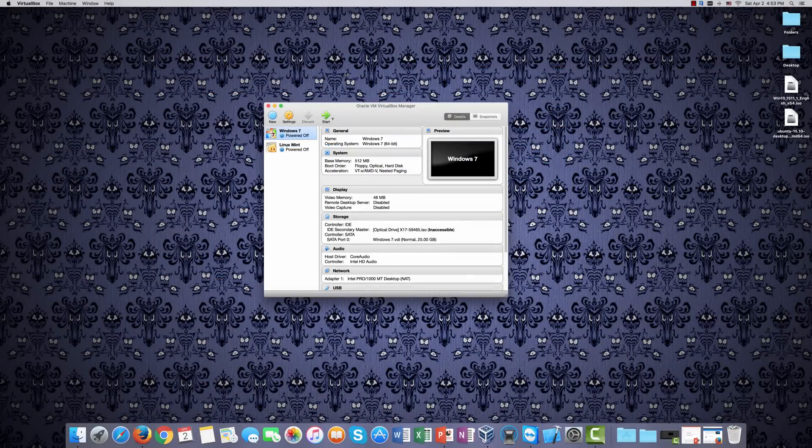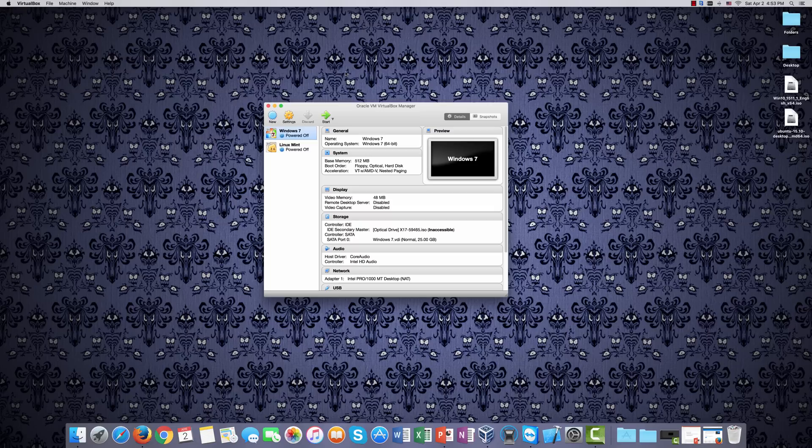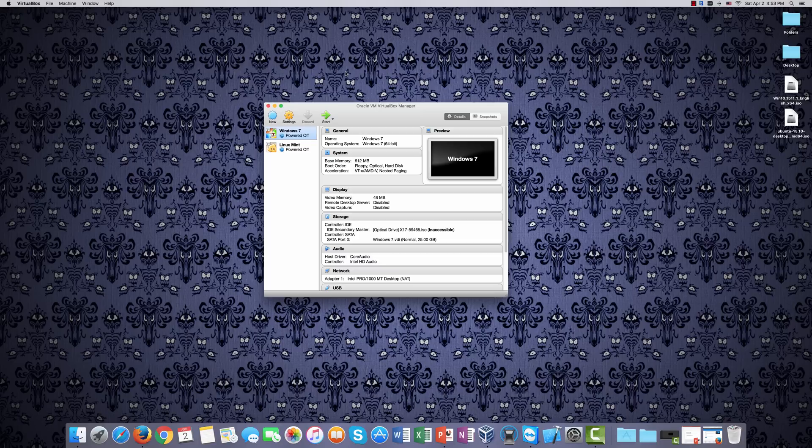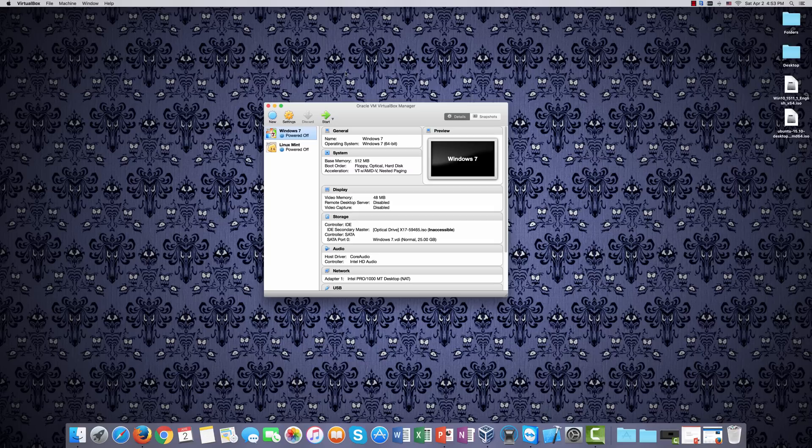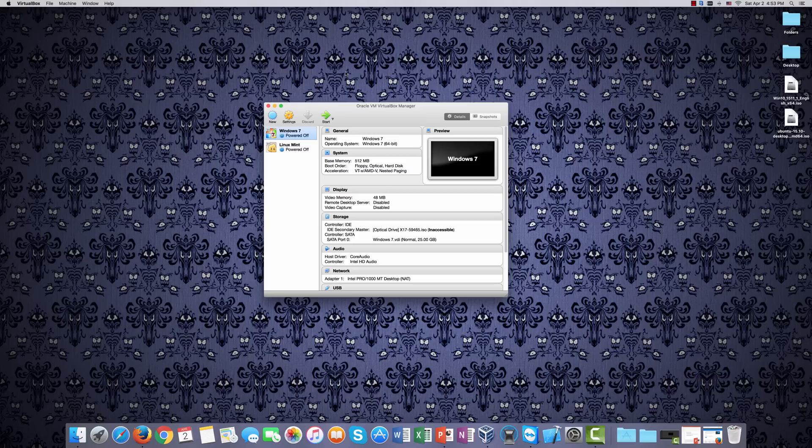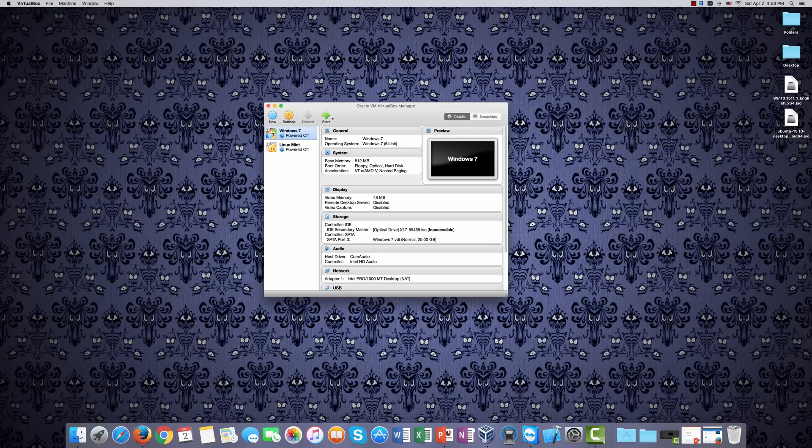So, here is VirtualBox, and you can see I already have two virtual machines installed on this hypervisor. I have Windows 7, and I have Linux Mint. We're going to add one more, of course. This is going to be Windows 10. The process to do it isn't terribly involved. There are a lot of options, and you can mess with them until you are blue in the face. You are welcome to experiment. I'm going to walk you through the basic setup process for getting Windows 10 installed on a Mac.